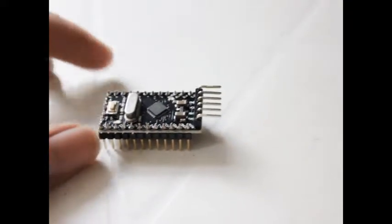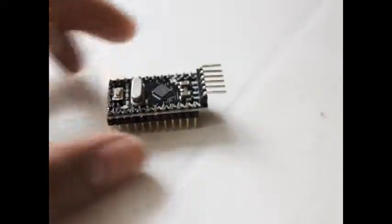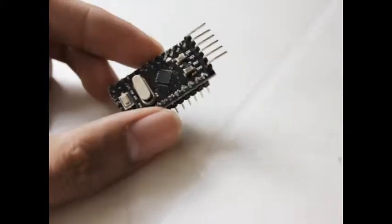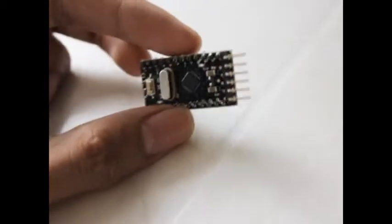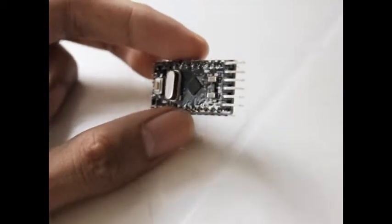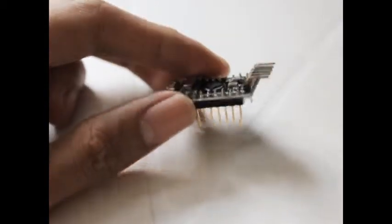This is the Arduino Pro Mini. It came from eBay with a price of less than $3.00.